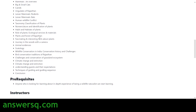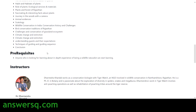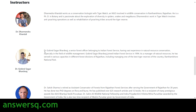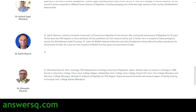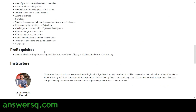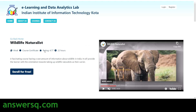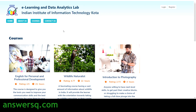You can also see the prerequisites for the course and the instructors from whom you'll be learning. They've given everything here — from instructors to topics covered — and have also provided a short preview video for each course. To enroll, you'll need an account on the e-learning and data analytics lab platform.